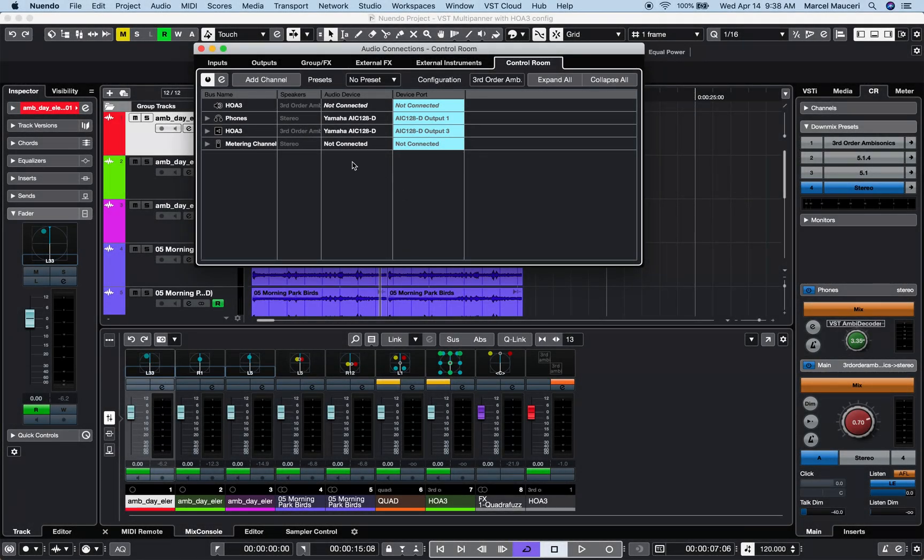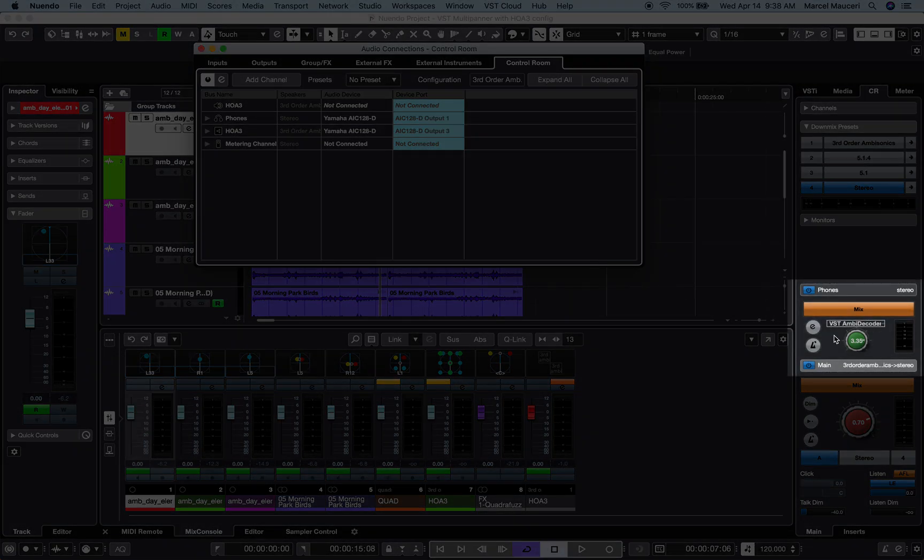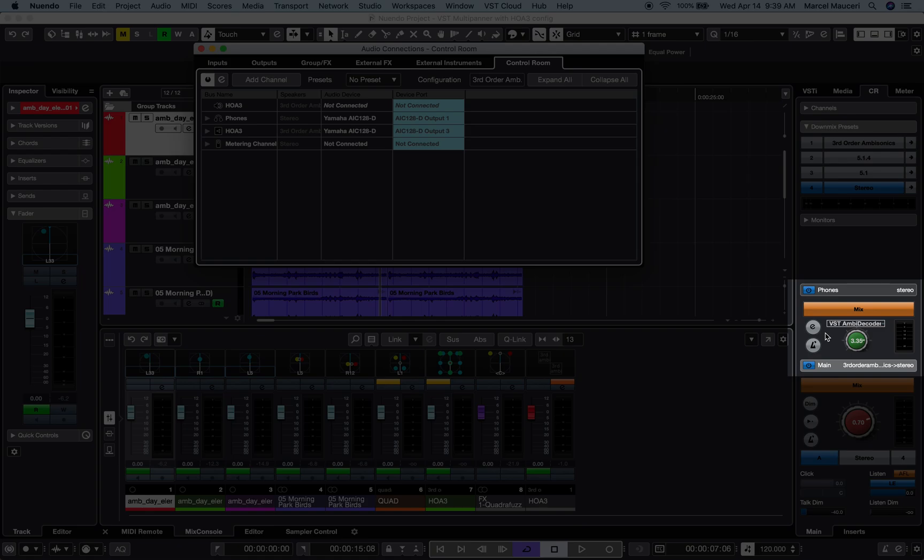In this project, I have created a third-order ambisonic output bus that I call HOA3 for higher-order ambisonic 3 and a phones channel, which automatically inserts the VST ambisonic decoder within the phones channel in order for us to monitor the sound.